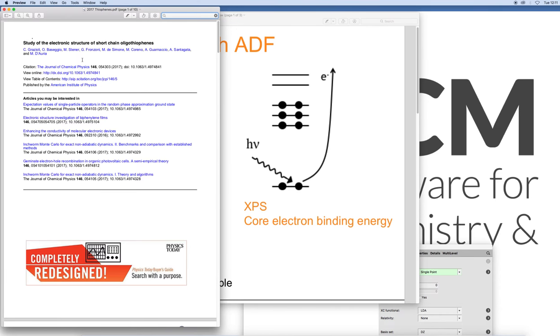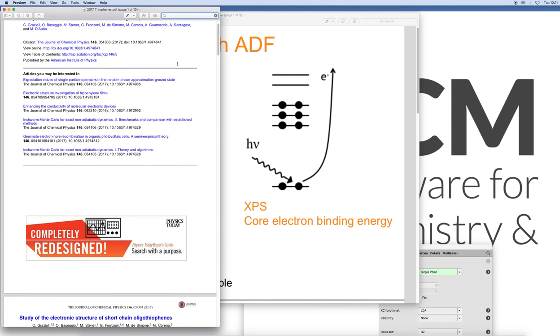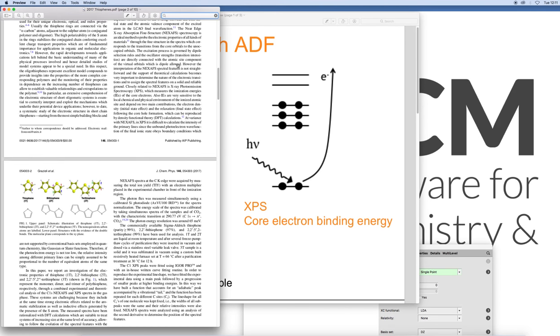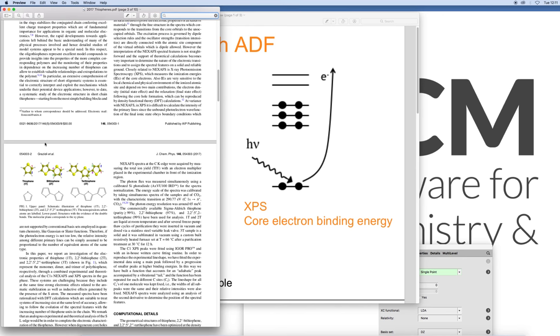Here is a study where they look at short chain oligothiophenes. We will look at a very short chain one, namely the monomer, so just regular thiophene. We will look at the peaks that we get from calculating the removal of an electron from the one s orbital from carbon atom 1 and carbon atom 2, and we will compare that to their results as well as the literature.